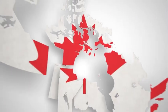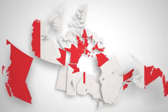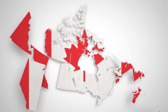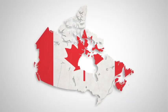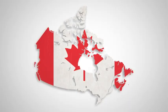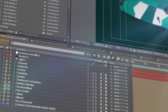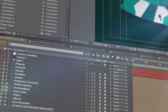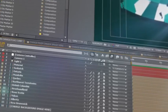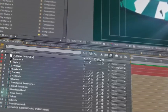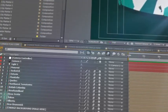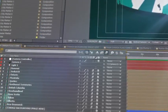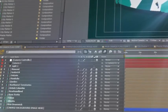Introducing Canada Map Kit, a handy new After Effects template from Space Stock Footage. Every state and territory of Canada is isolated and on a separate 3D layer, so you can scale, position, color, and add effects as required.